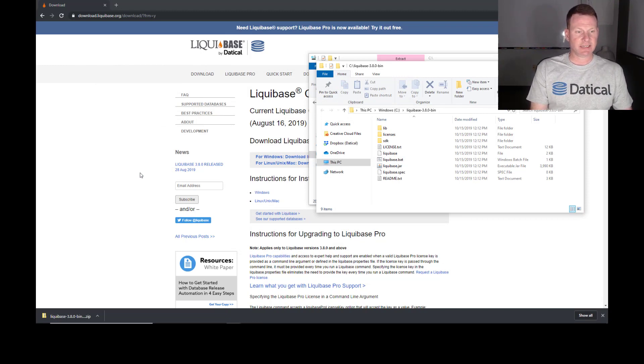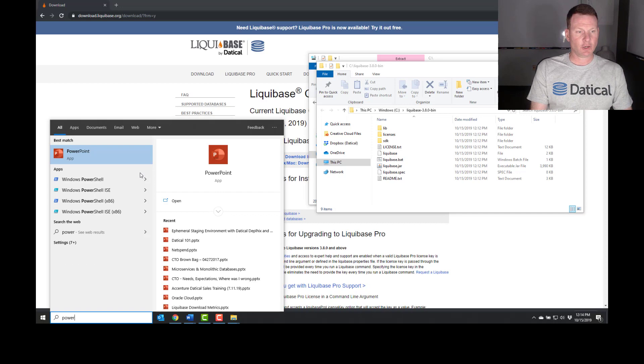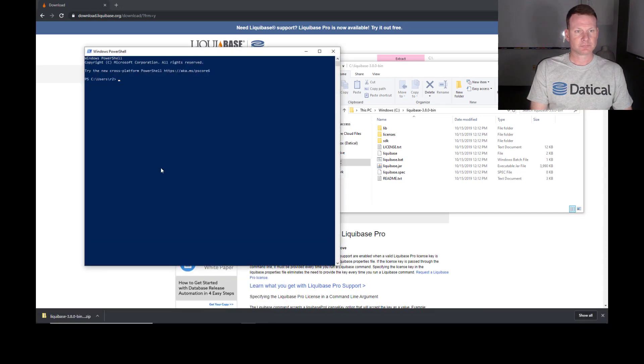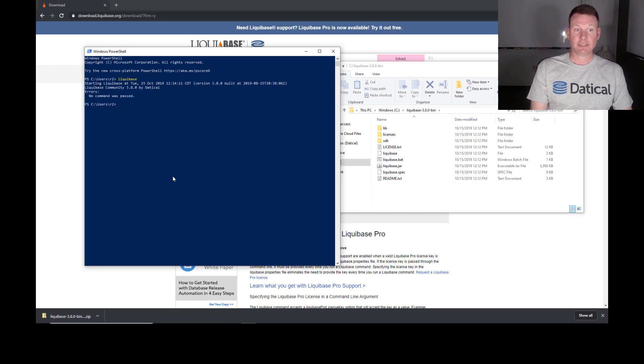So an easy way to see if that worked is we're going to go ahead and open up PowerShell. And we're going to type in Liquibase. And it looks like it started.